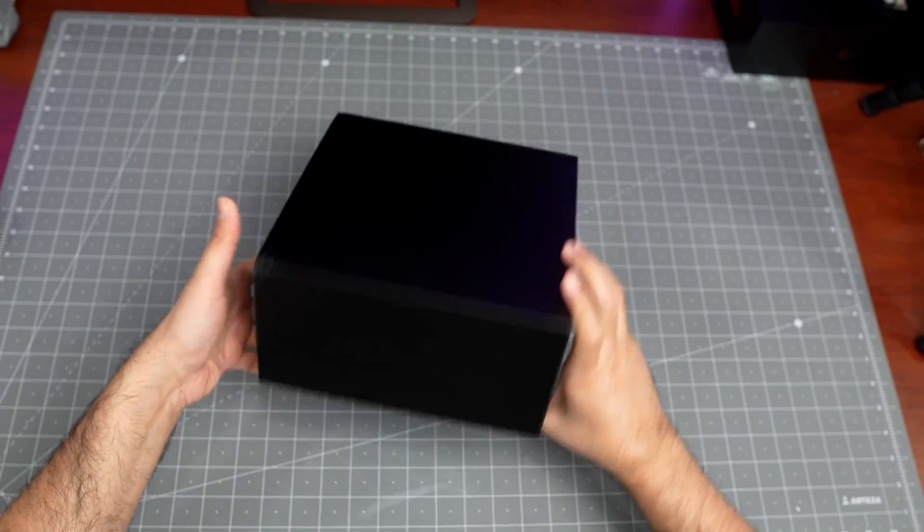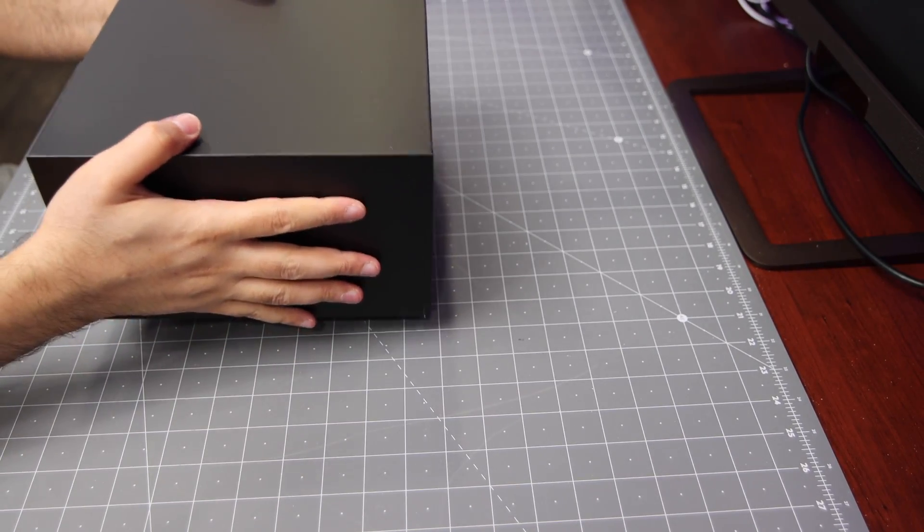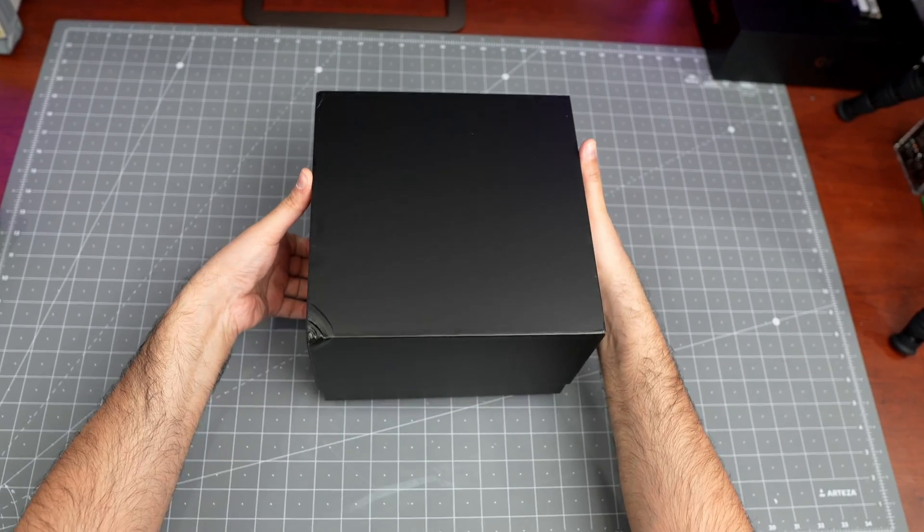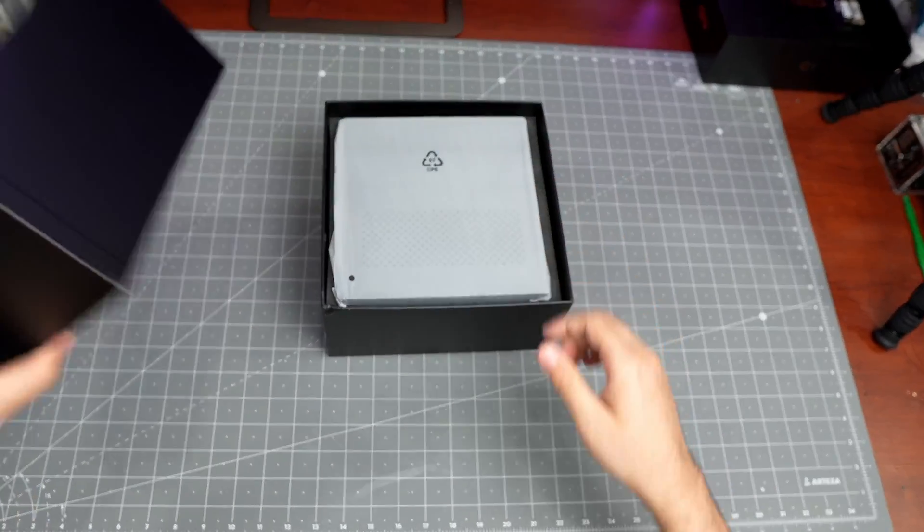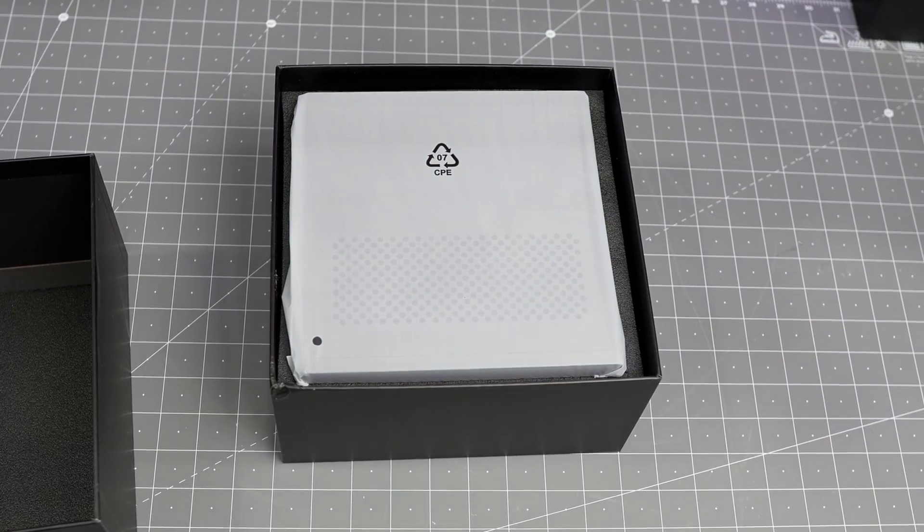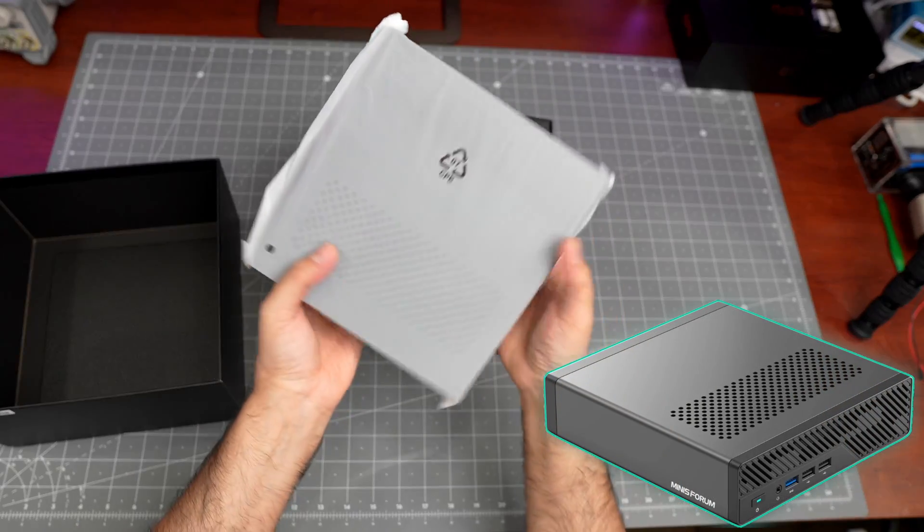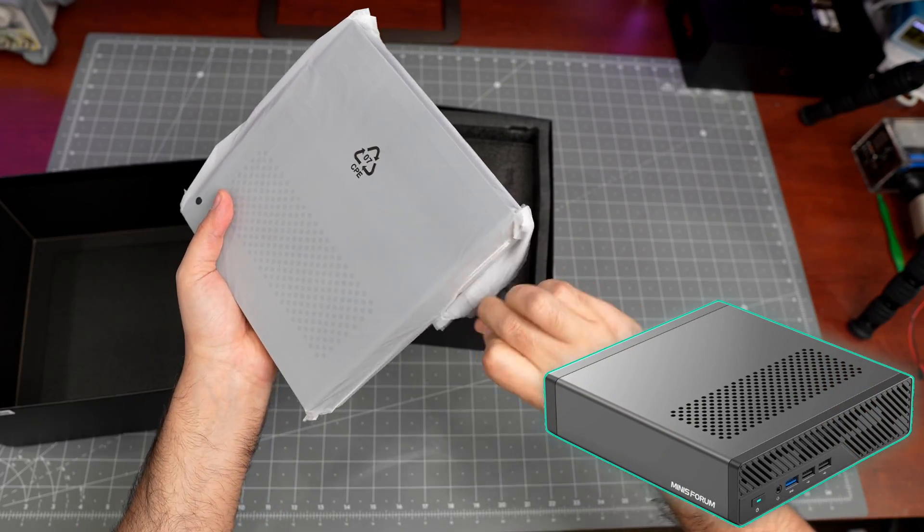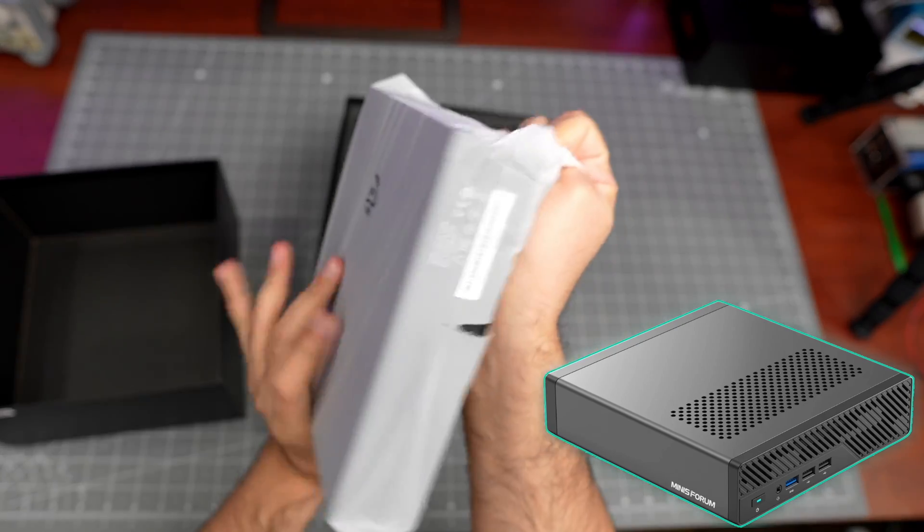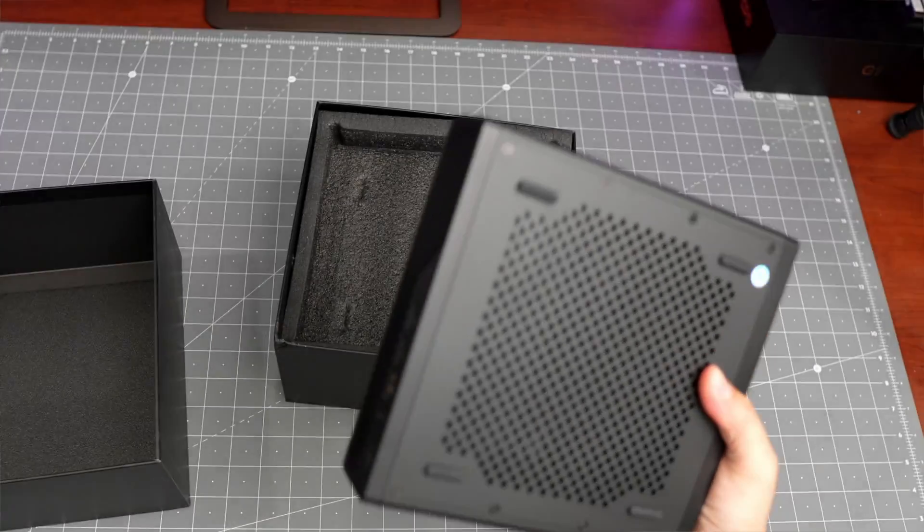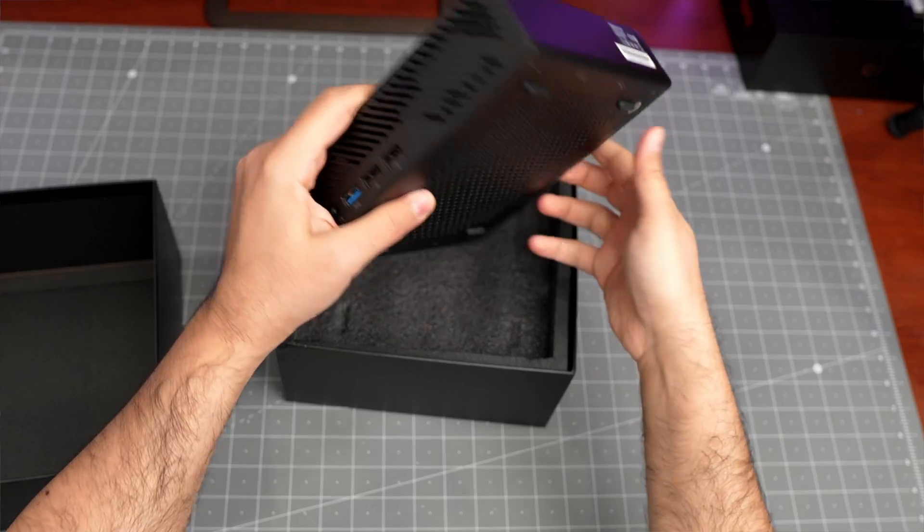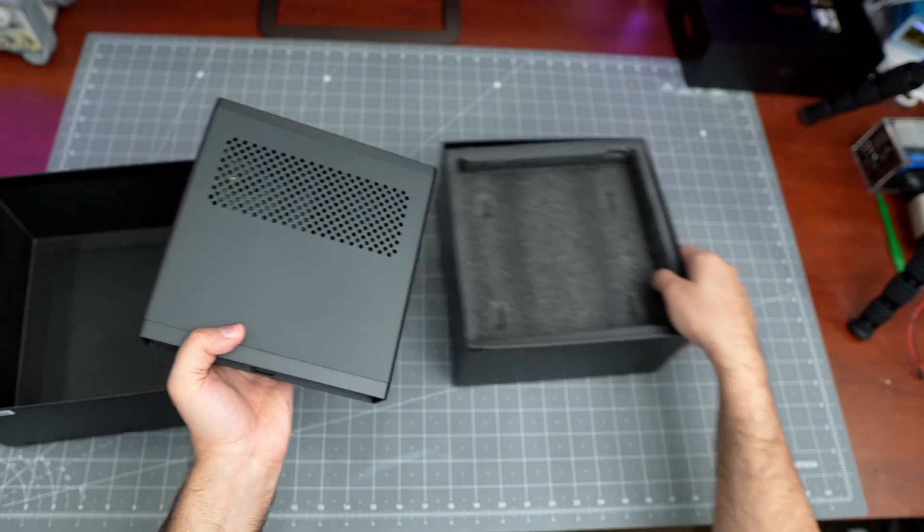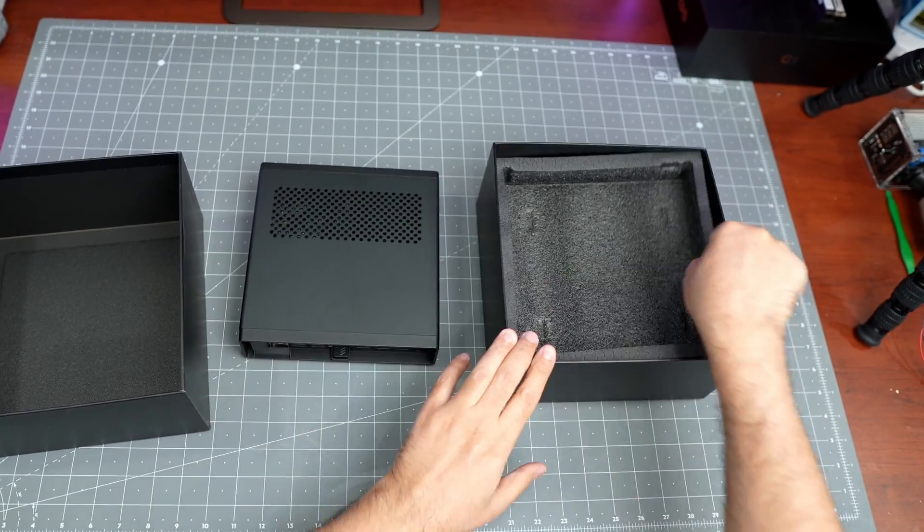A few minutes later, this is the box you're going to get. When you open it up, very slowly, there you go. This is what you're going to see first - the computer itself. Let's take it out of the bag that it comes with. There it is, beautiful, very nice.